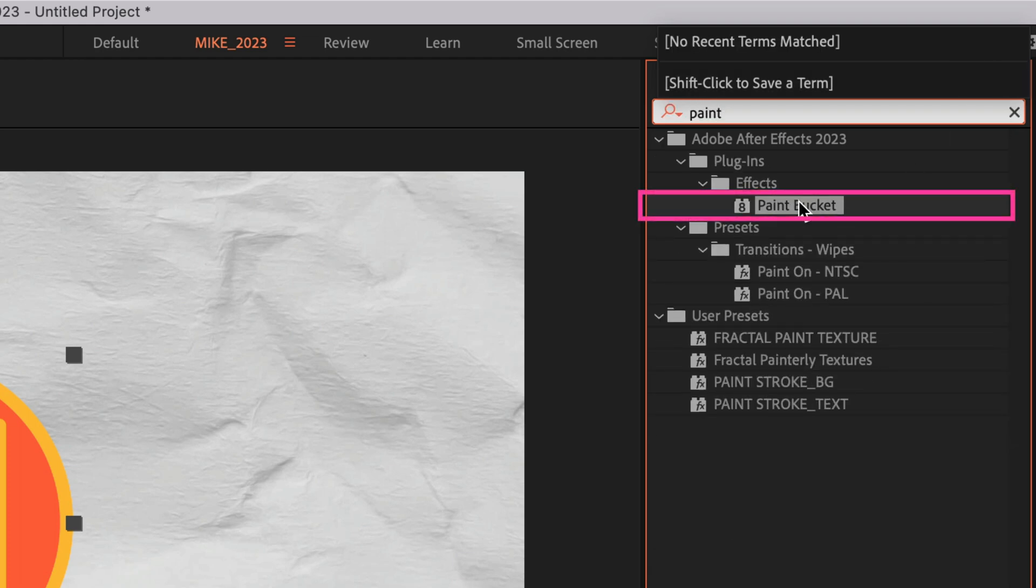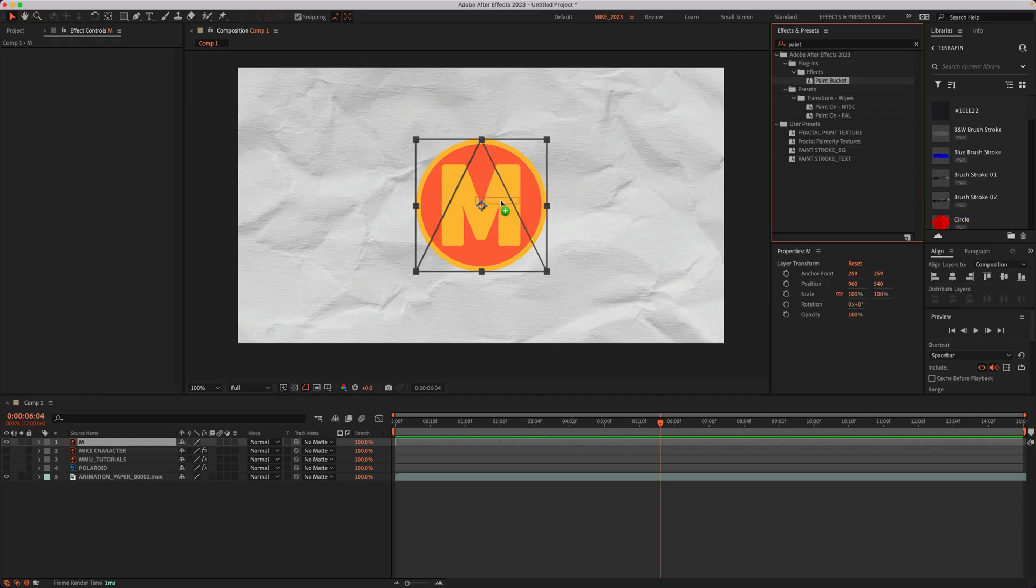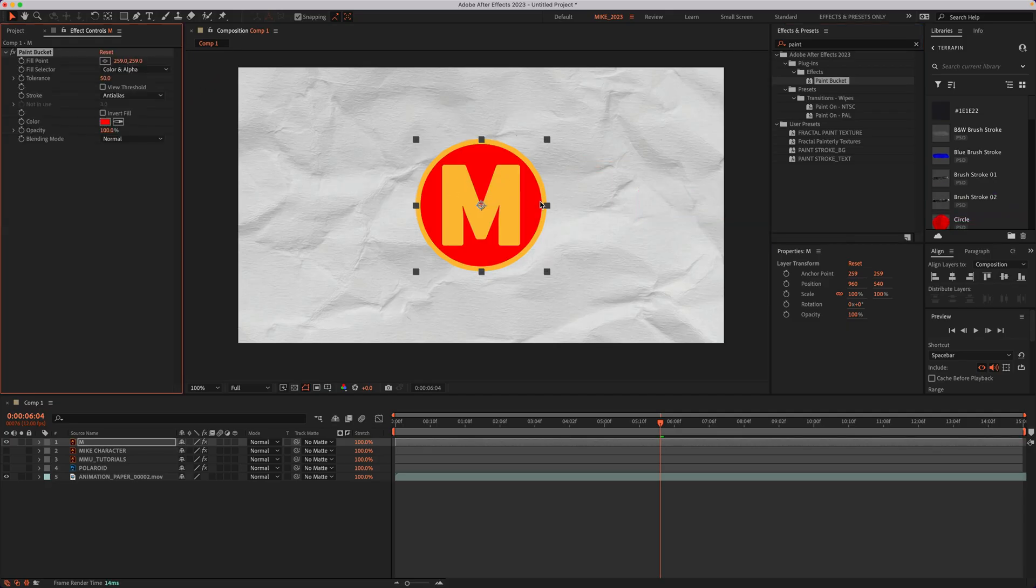Under effects, you will see paint bucket. I'm just going to click and drag it right onto my logo layer.